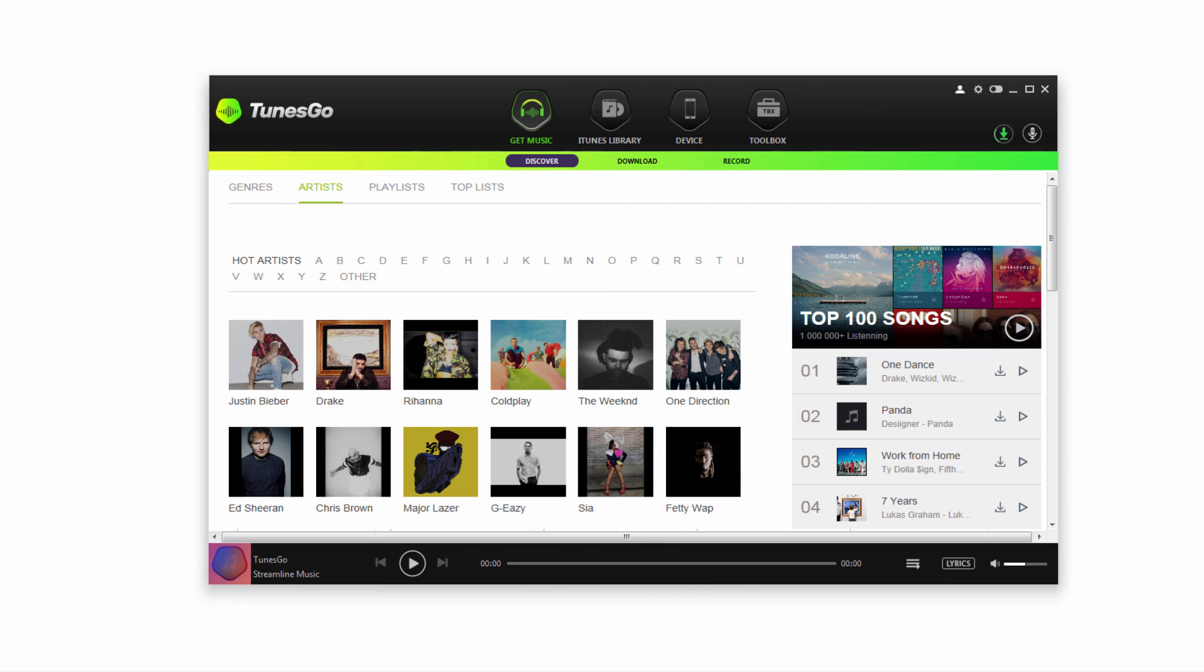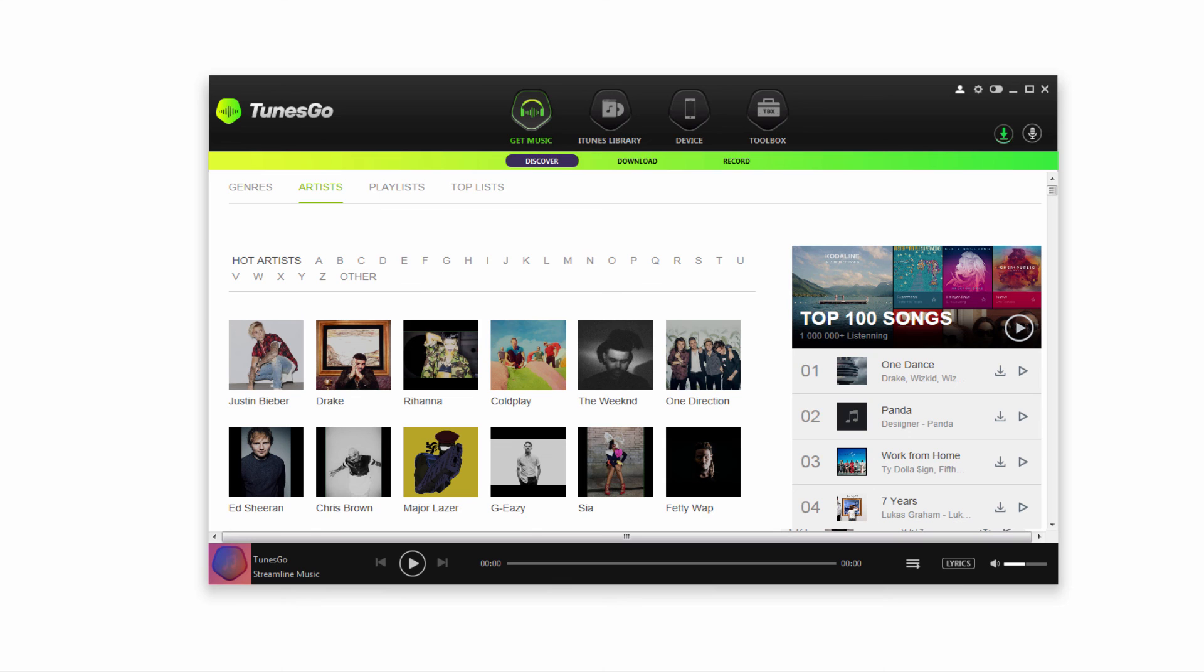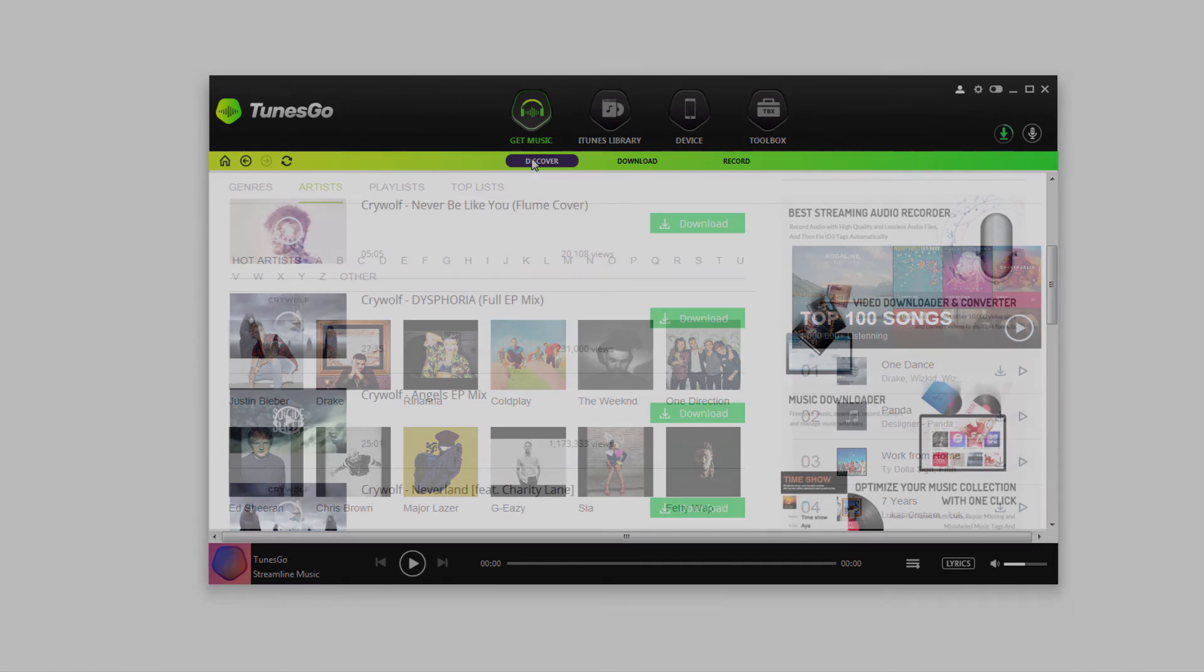We can go back and search by genre or by artists. This gives us a lot of control to download any songs we want. There's a lot of power within Tunes Go, and we can download music from pretty much anywhere online. The discover music feature is extremely useful and allows us to get as many songs as we want.